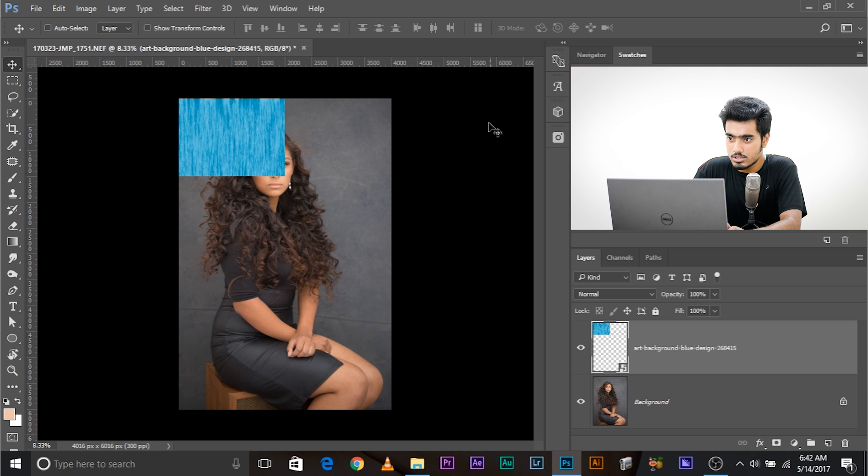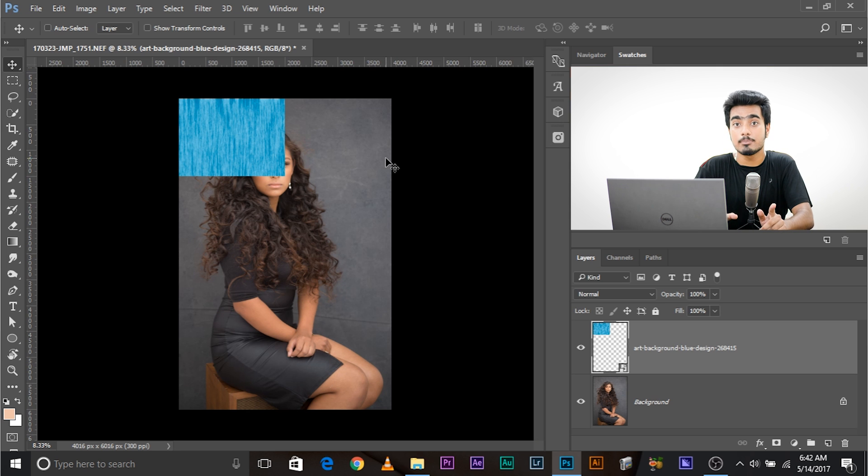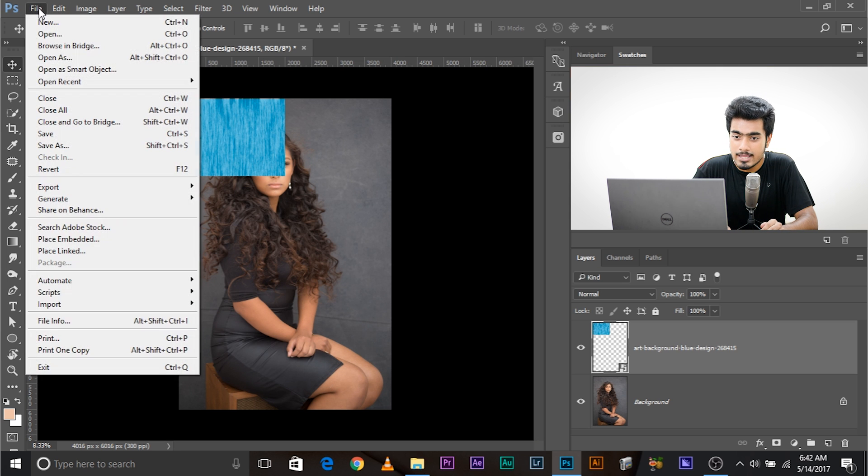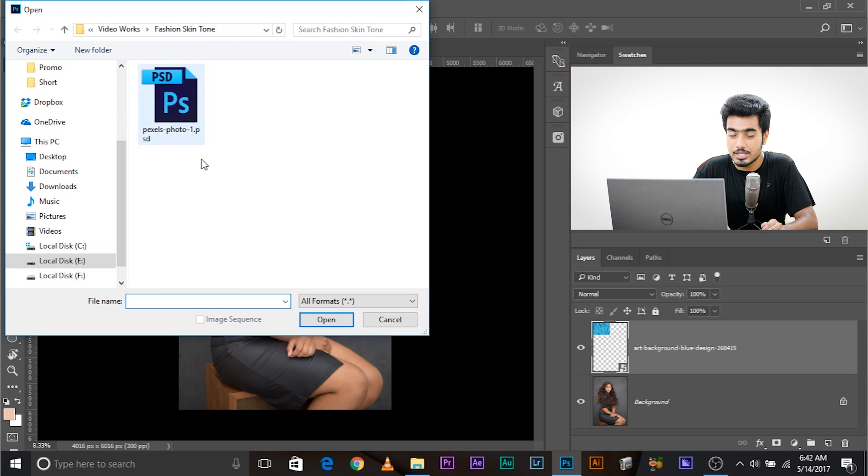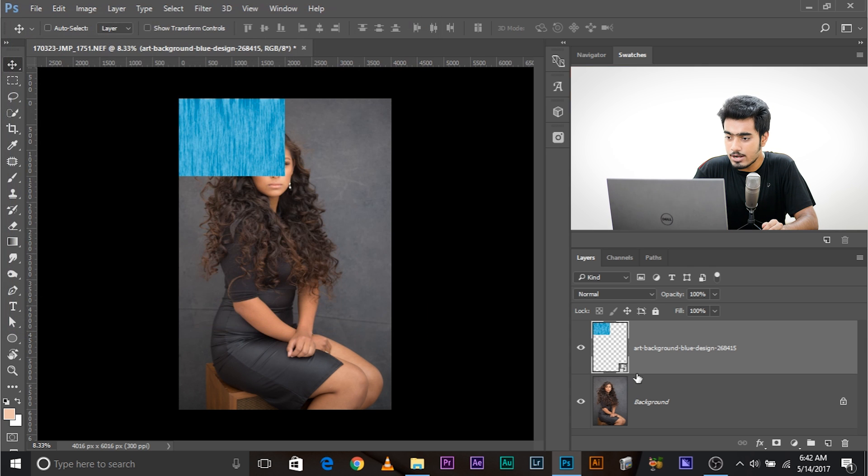Now, here's another thing that I wanted to talk to you about. If you're not using the plugin, what you can do, you can go to File, open up the image that you want to keep as a background, and locate it, and open that as a layer.